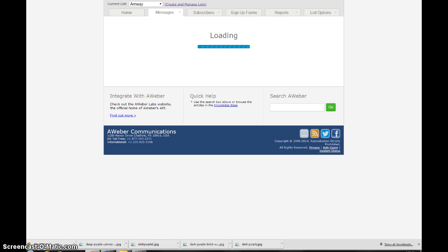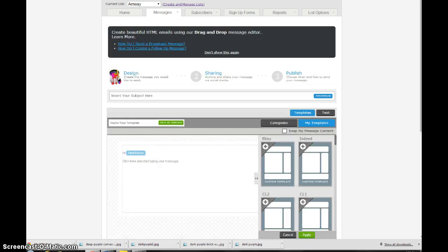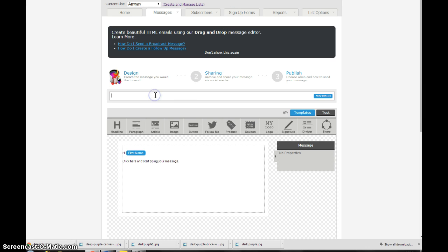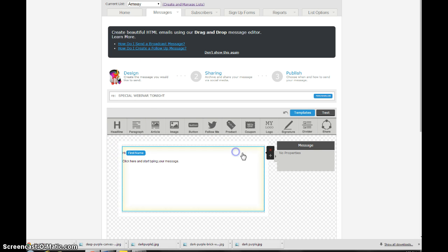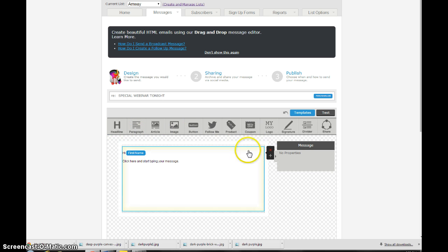This is a really cool feature to have because stuff comes up all the time, you know, hey there's a special hangout tonight or whatever the promotion is. So I'm just going to kind of make stuff up here and I'm going to put RE and I'm going to put special webinar tonight, oops if I could spell right. Okay, so then I'm going to come down here and I want to get rid of this box.